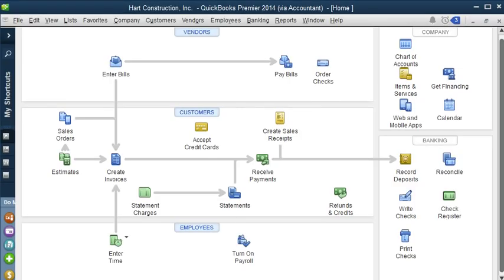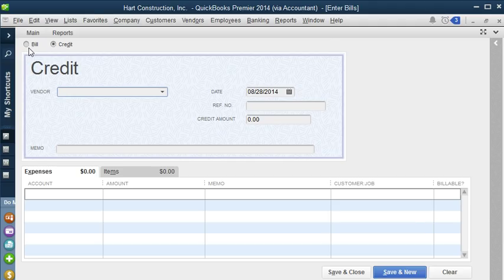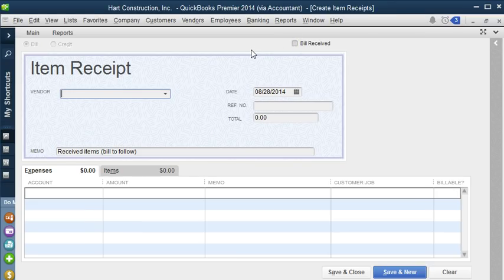Now let's enter a bill. We're going to do that from the home page under the vendor center. Let's click on Enter Bills and QuickBooks brings us to the bill form, which is really easy to use. At the top, we can change this bill to a credit if we have a credit from the vendor. If we go back to Bill and uncheck Bill Received, it will change the bill to an item receipt. Item receipts we're going to look at in another lesson. So let's click on Bill Received.